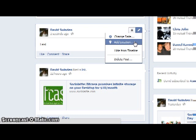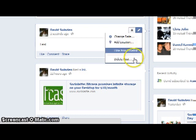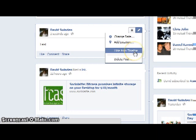I have two other options: 'hide from timeline' and 'delete post.' When I hide from timeline, it means it will no longer be available on my timeline but it would still be available in the newsfeed. If I click on 'delete post,' then it is no longer available on the timeline and it will also be taken away from my newsfeed.